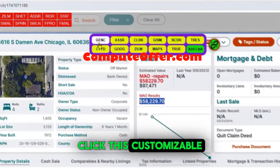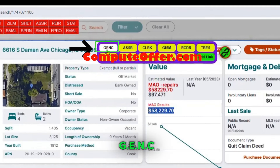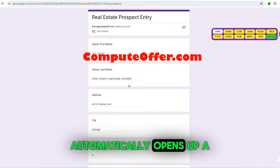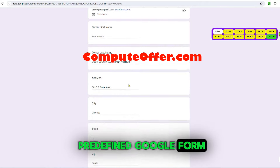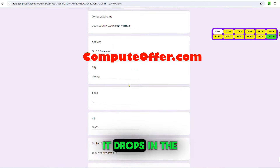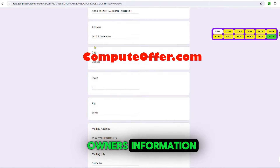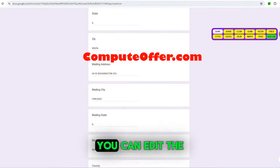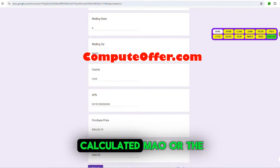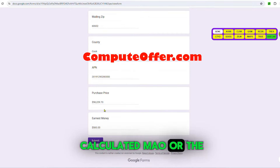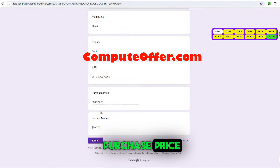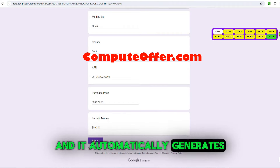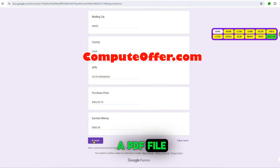If you click this customizable GENC button, it automatically opens up a predefined Google form. It drops in the owner's information, the address, the APN. You can edit the calculated MAO or the purchase price, the earnest money, and it automatically generates a PDF file.